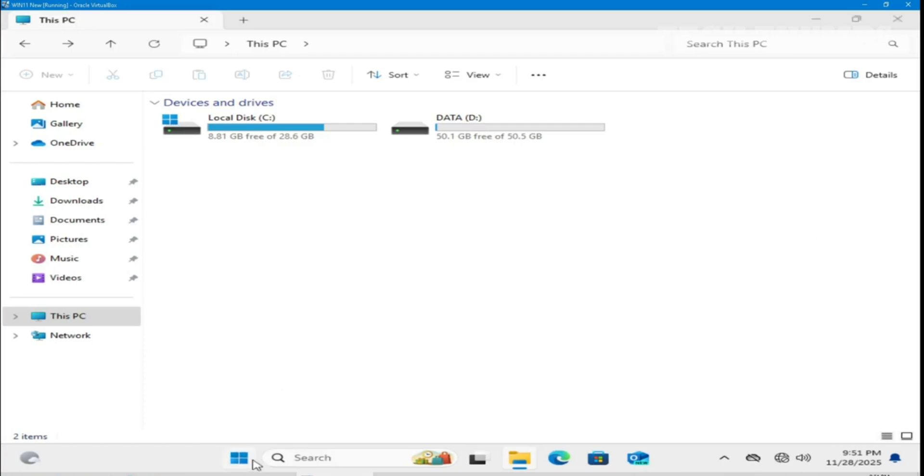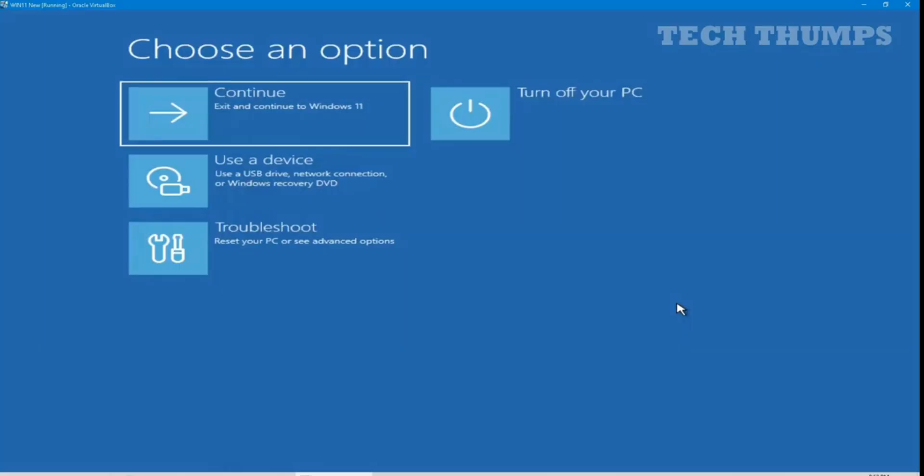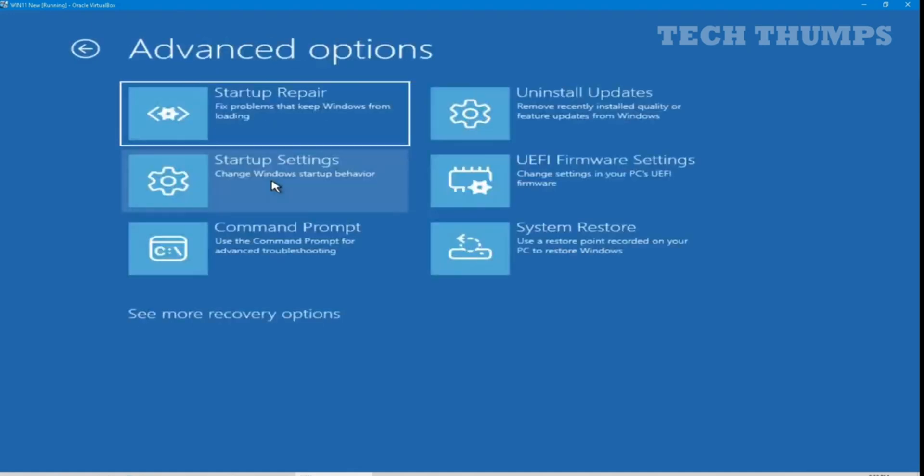Now hold the shift key and restart this PC in troubleshoot mode. From the menu select troubleshoot, advanced options, and command prompt.